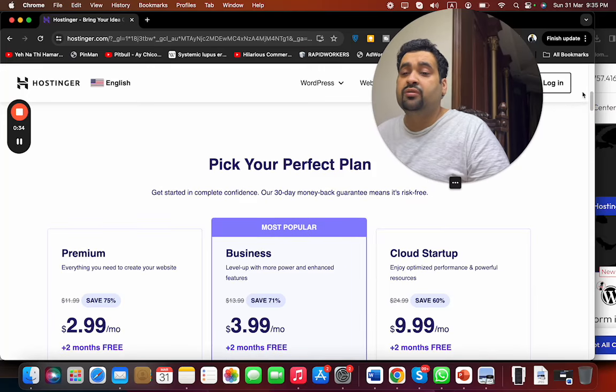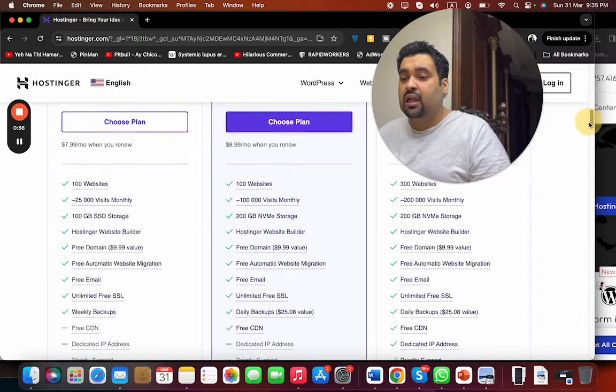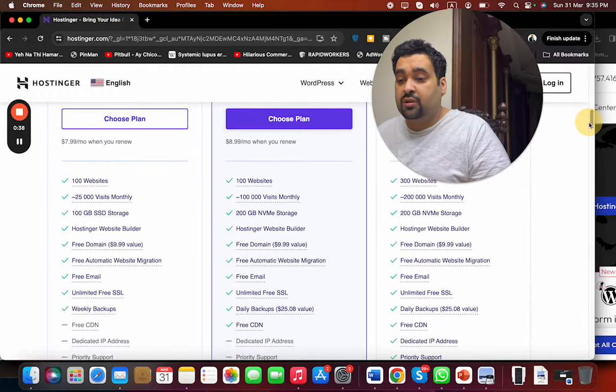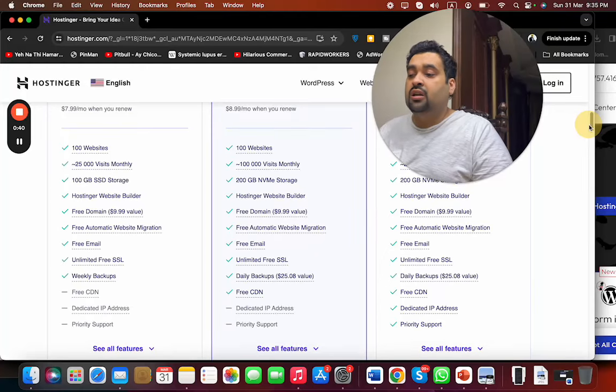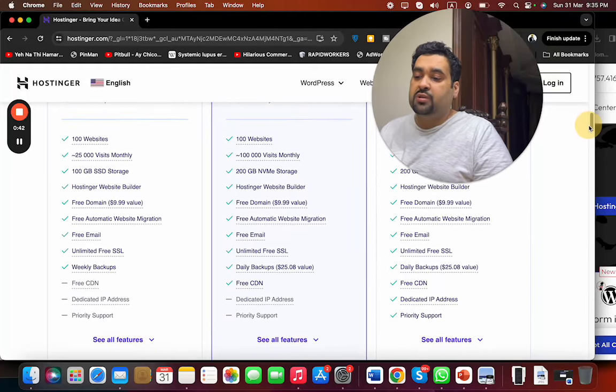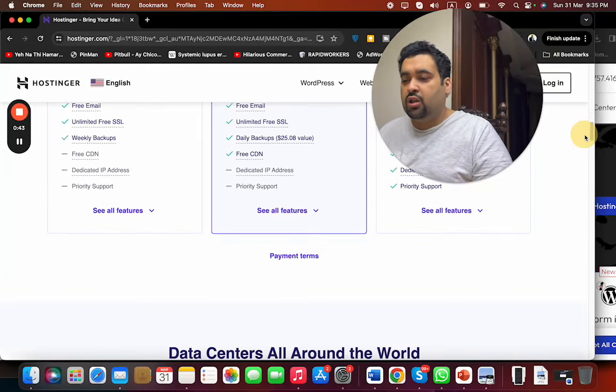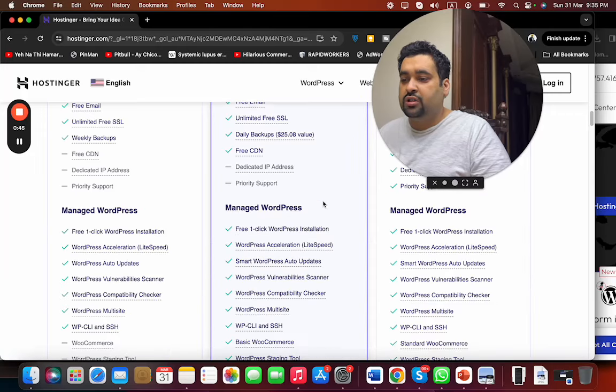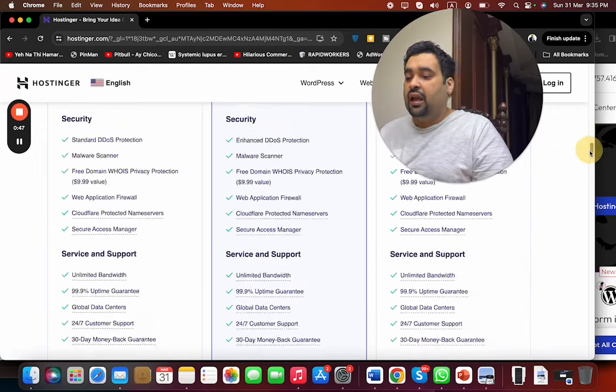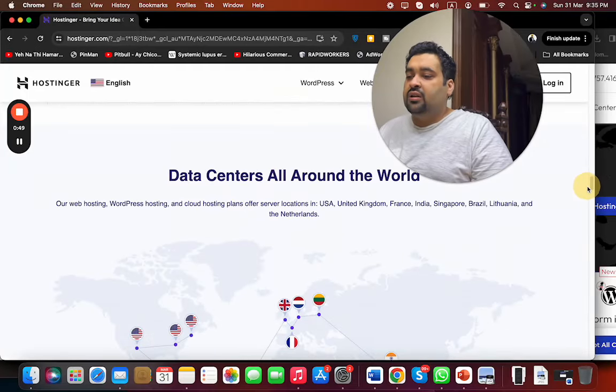The best thing about Hostinger is that all of the plans have a 30-day money-back guarantee and 99.9% uptime guarantee. Some plans come with a free domain, free automatic website migration, and a lot more features. You can simply see all features to do the comparison.